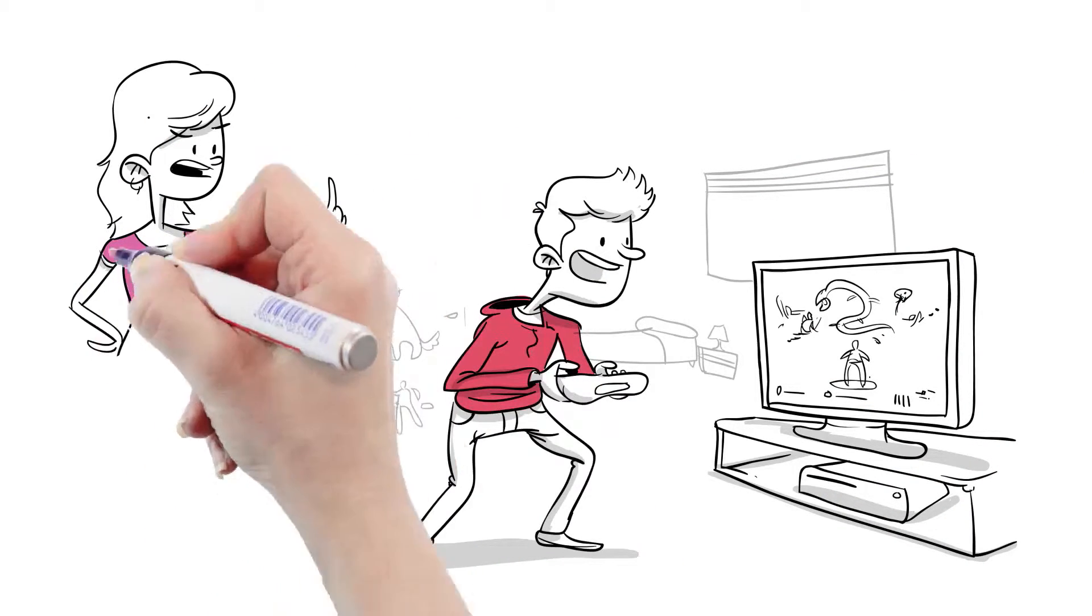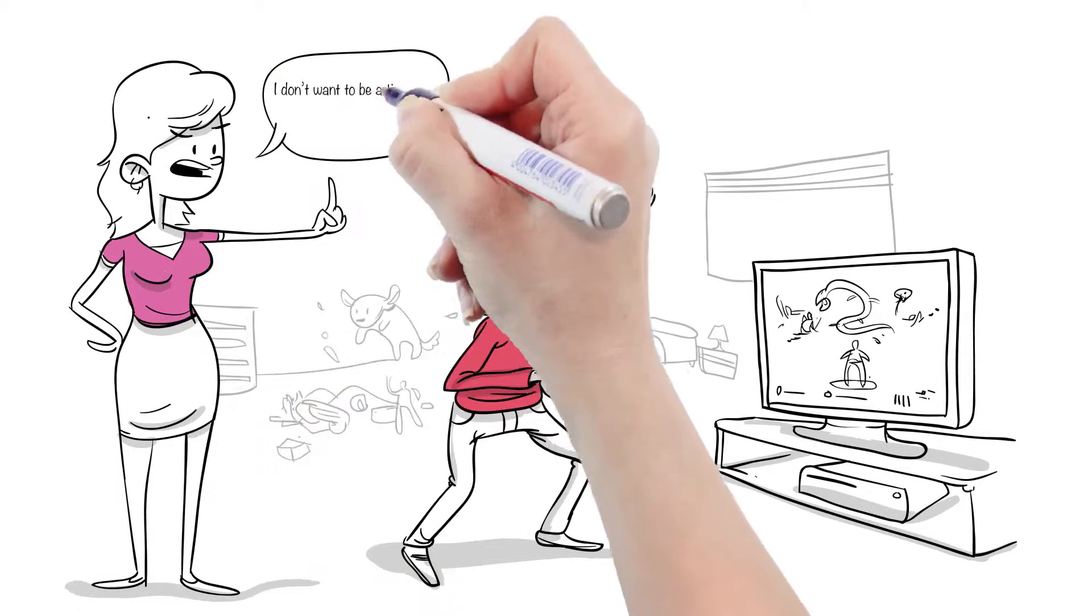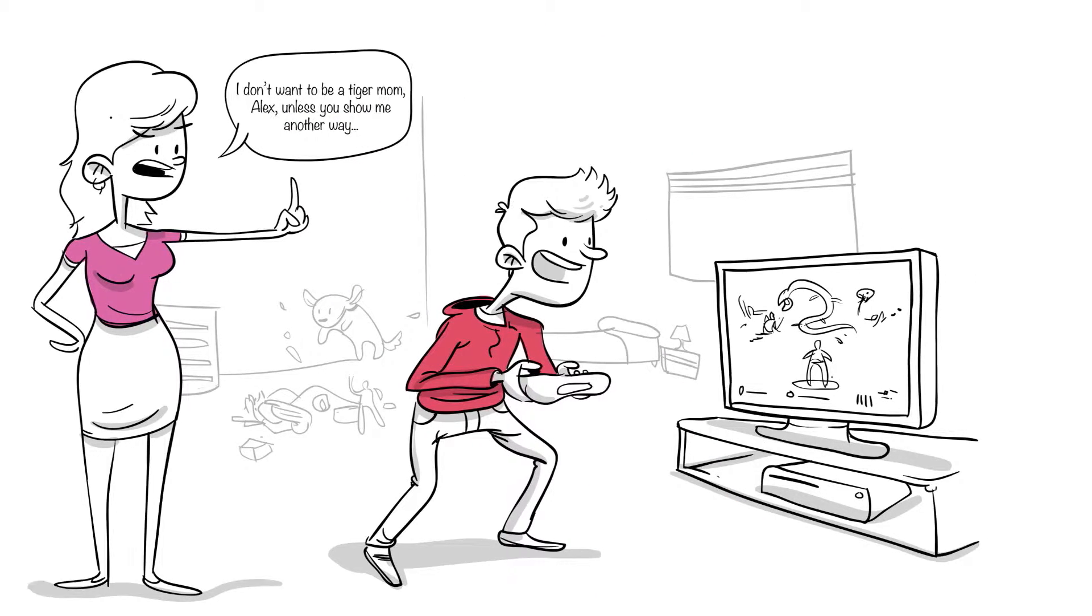Alex's mom feels wanting to scream at him, but she does not want to be a tiger mom. There must be another way.